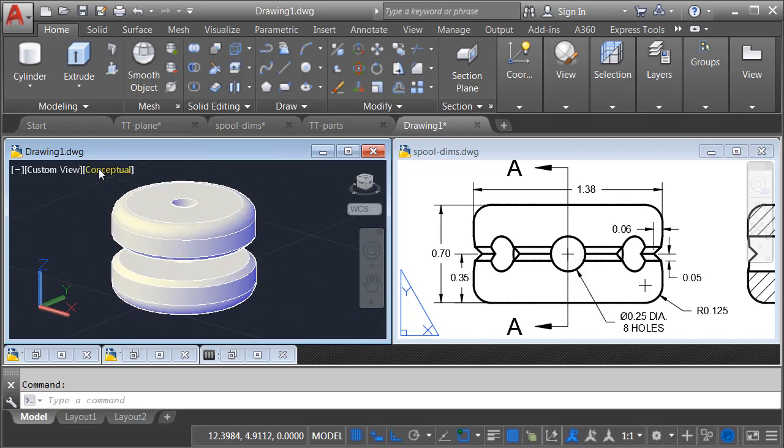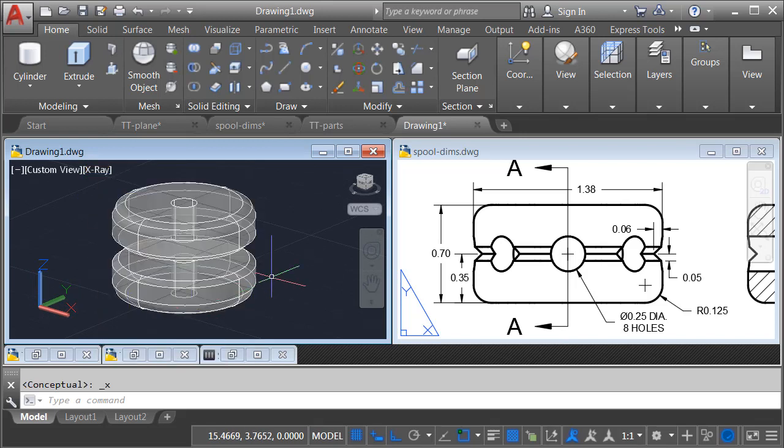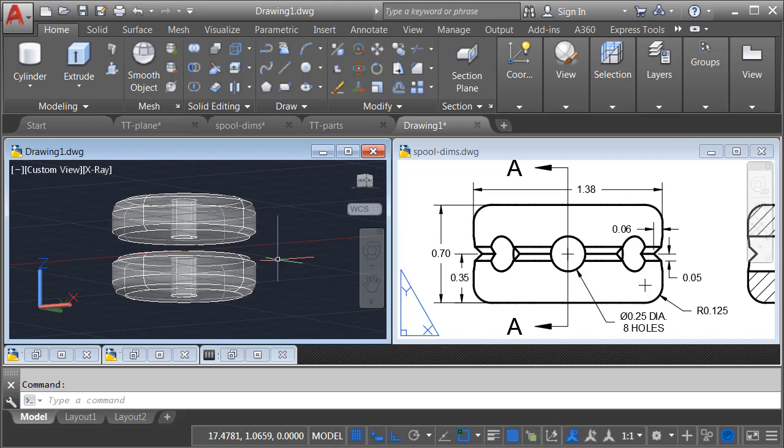There we go. Now we can put these two halves together. To make this a little bit easier, I'm going to change the visual style to X-ray. This allows me to see through the parts. Let's orbit this up slightly.